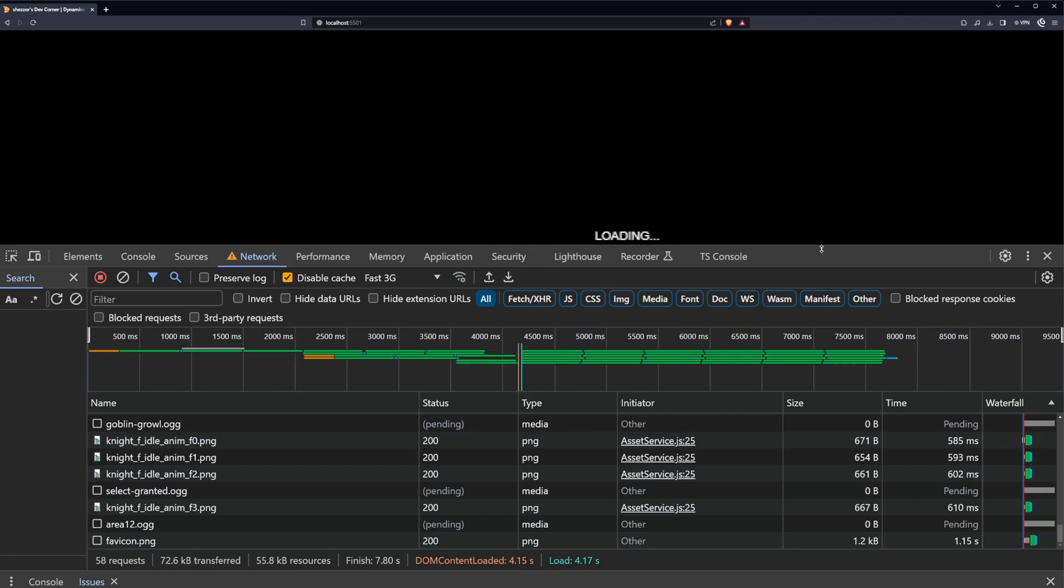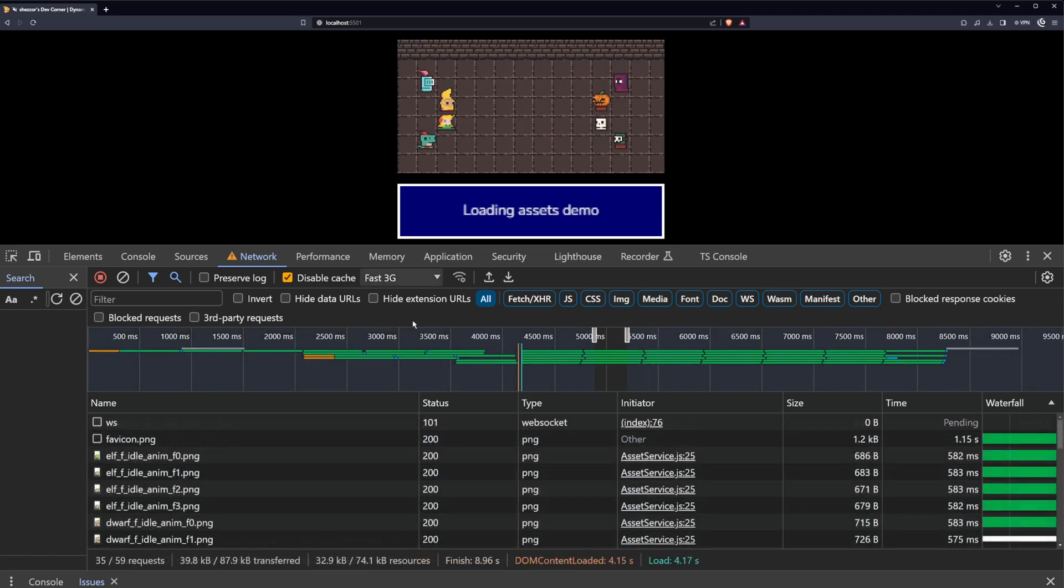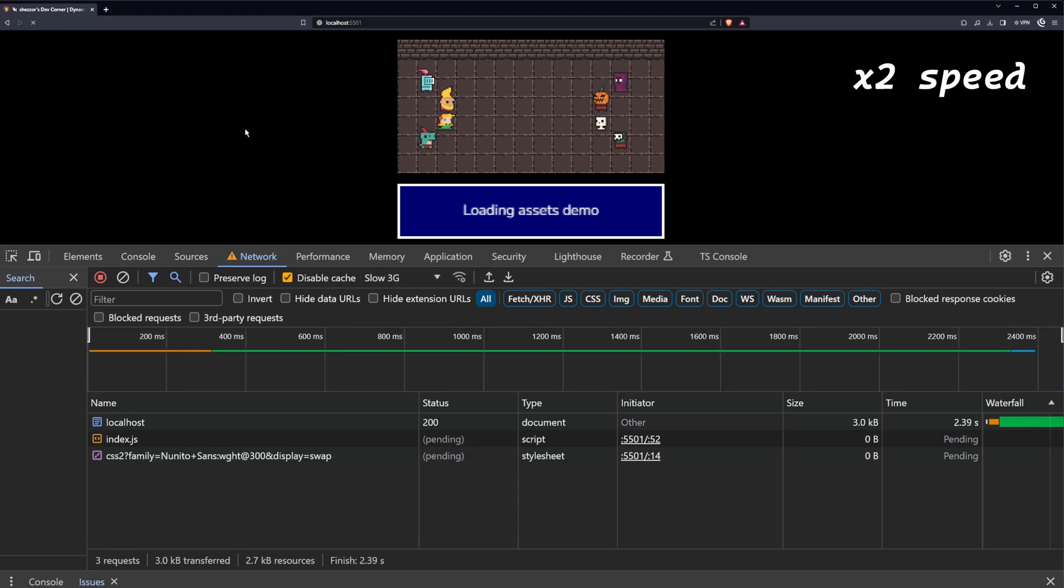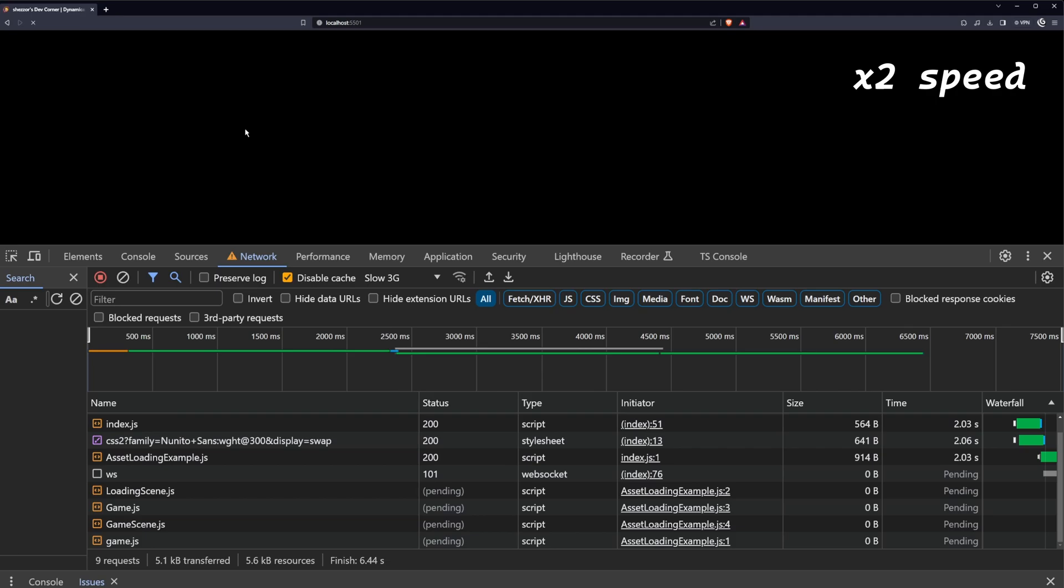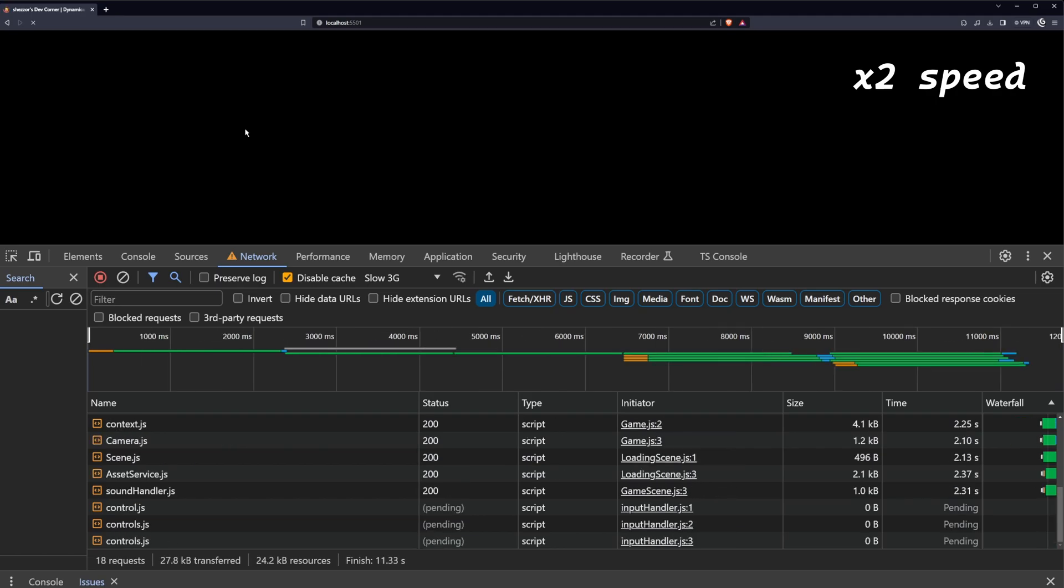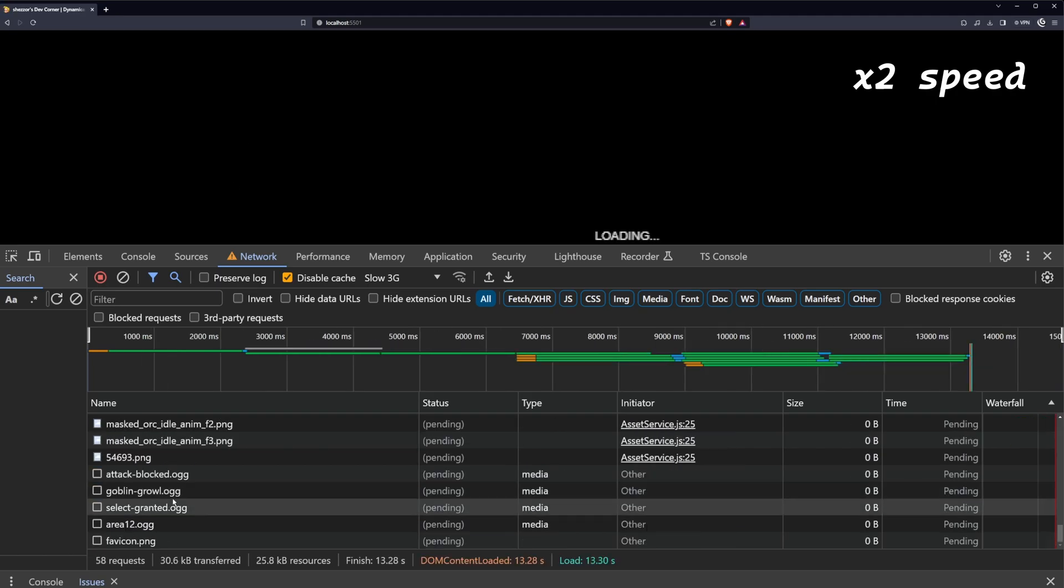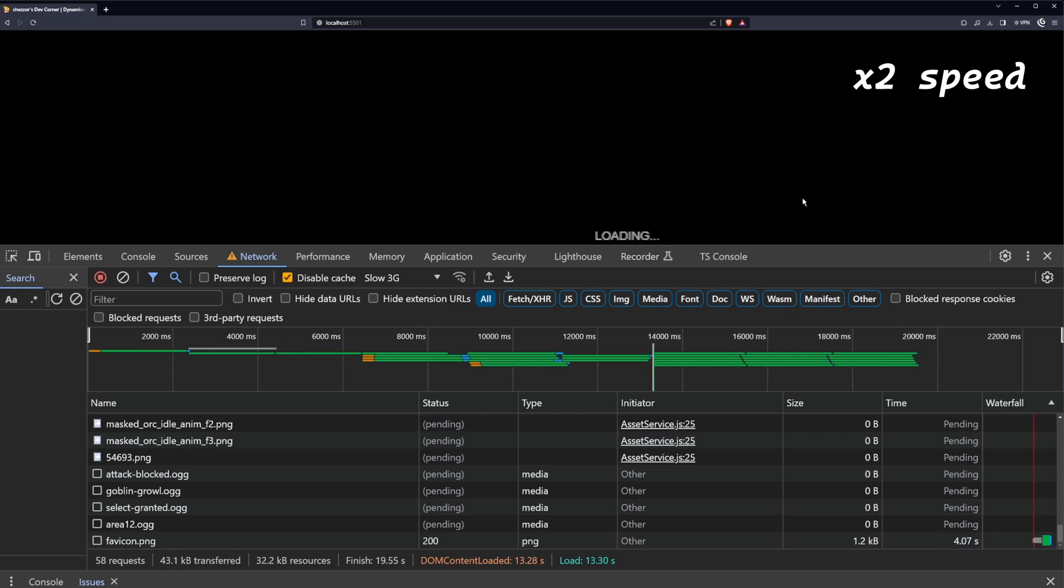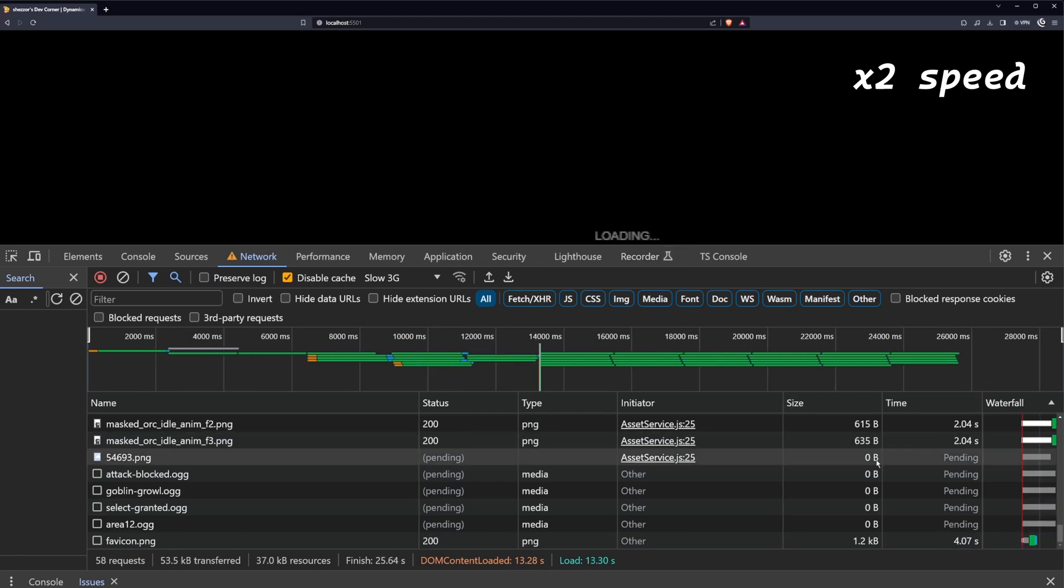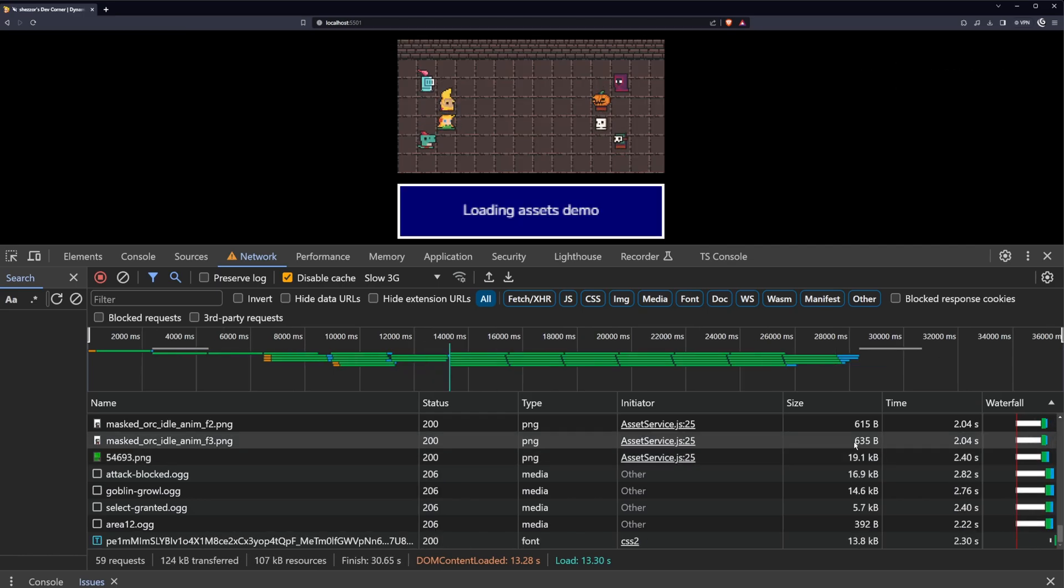Let's quickly try the slow 3G option now and compare the difference. The same thing happens, but now the files take a little longer to be fetched, meaning our loading scene stays on the screen for a little longer too. Either way, the game scene is eventually presented when all the assets have loaded. Great stuff. I think we can safely say our asset manager and loading scene are working as intended too.